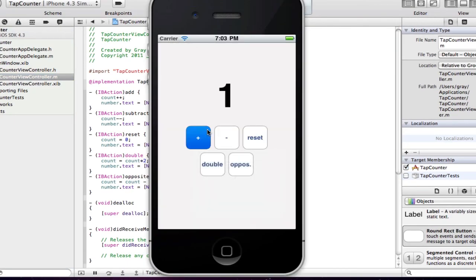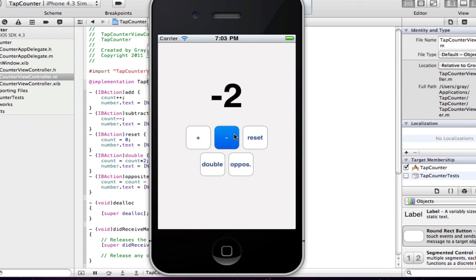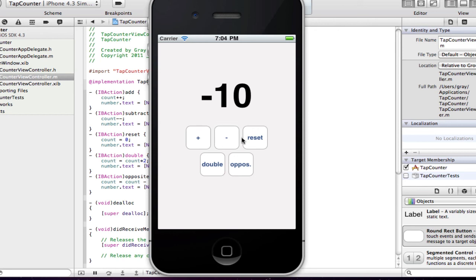Plus, you get ten. Press opposite, you get the opposite. Double, you get twenty. Subtract. Reset. You can go into the negatives. And there you go. Please rate, comment, and subscribe, and expect plenty more Xcode tutorials as I discover more things. I am just as new as you may be.